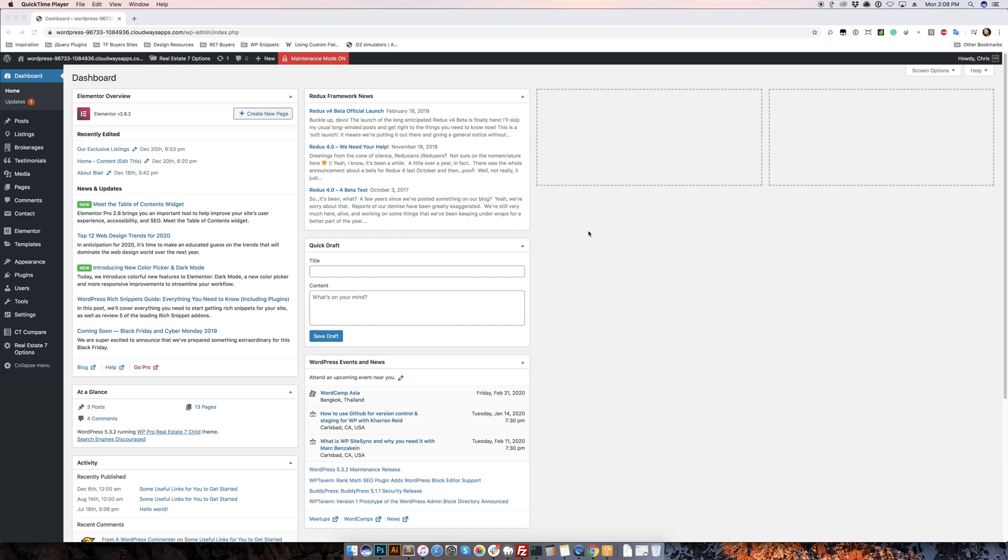Hey guys, this is Chris from Contempo Themes and in this quick video I'm going to go over how to use the CT Agents module for Elementor with WP Pro Real Estate 7.